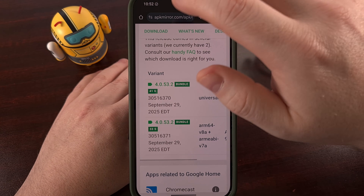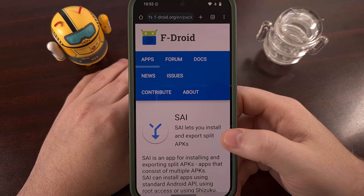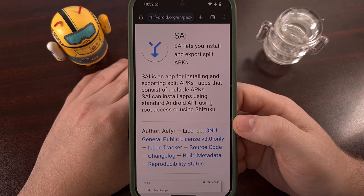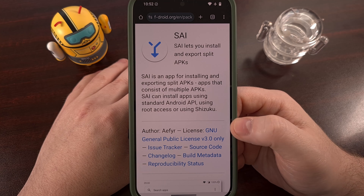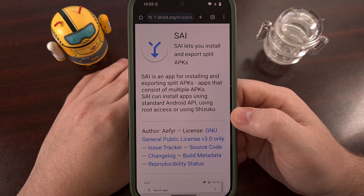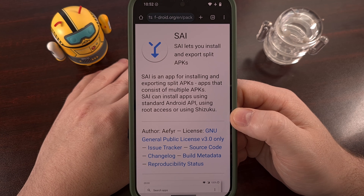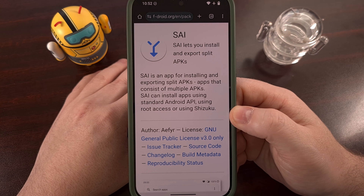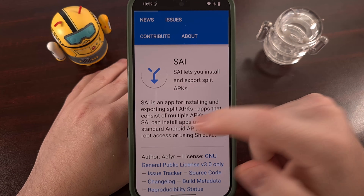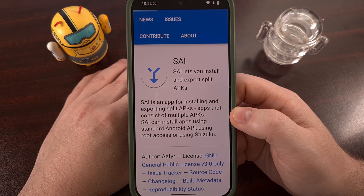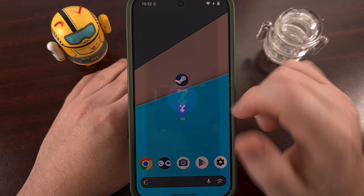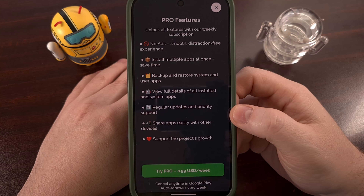you'll want to install an application called SAI, also known as Split APK Installer or Split APKs Installer. There's a version you can download directly from the Google Play Store, and there's a version available via F-Droid as well. I'll have both of those linked down below. And once that's installed, we can go ahead and open up the application.